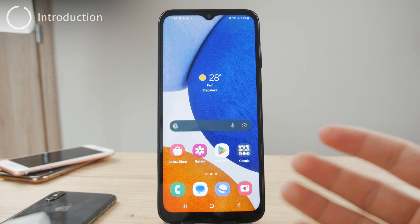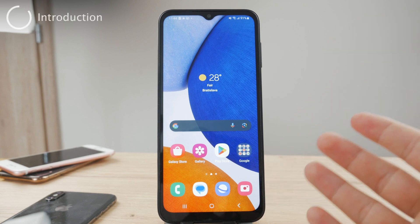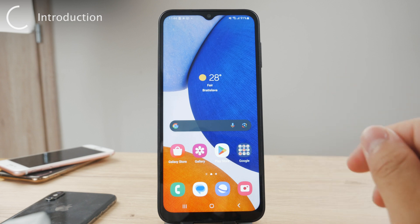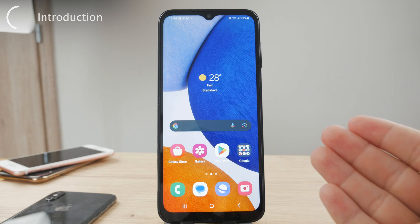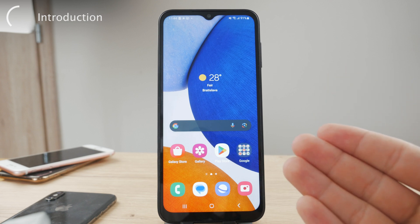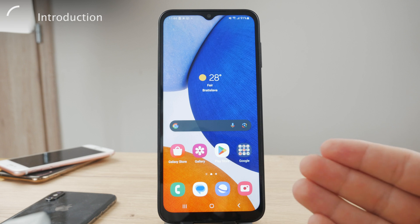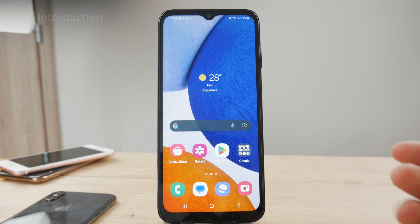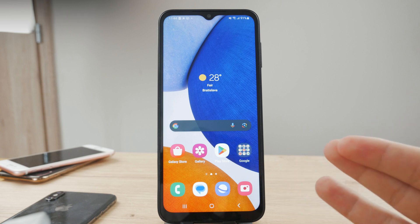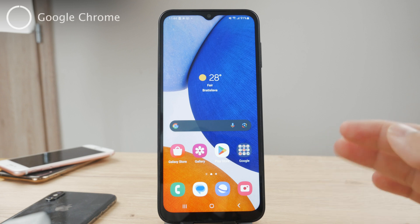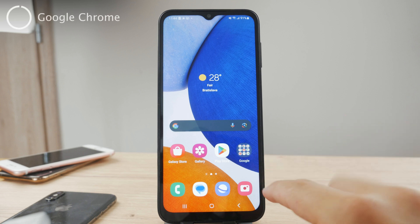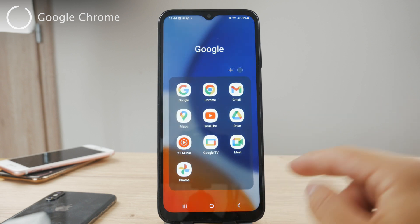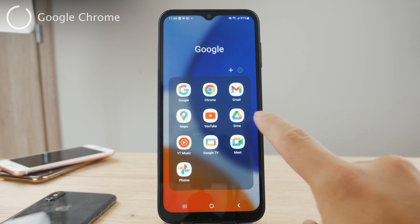Hello everyone, welcome back to another Foxtech tutorial. This time we have an Android device in front of us and we are taking a look at how you can browse in incognito mode on your Android. It depends on which web browser you use, but this is a Samsung Galaxy so it has the Samsung web browser as well as Google Chrome built in. So let's begin with Chrome.